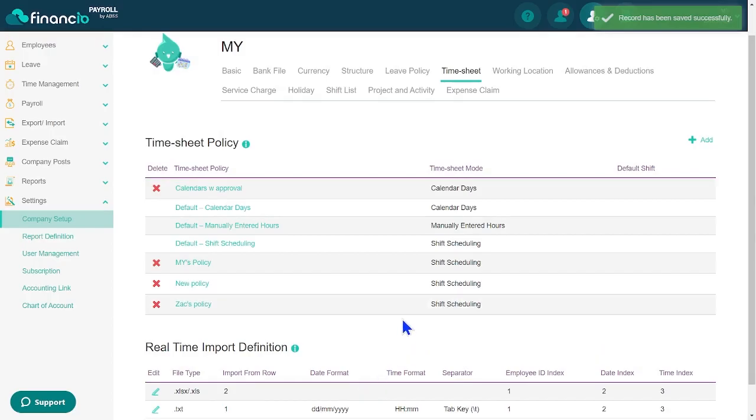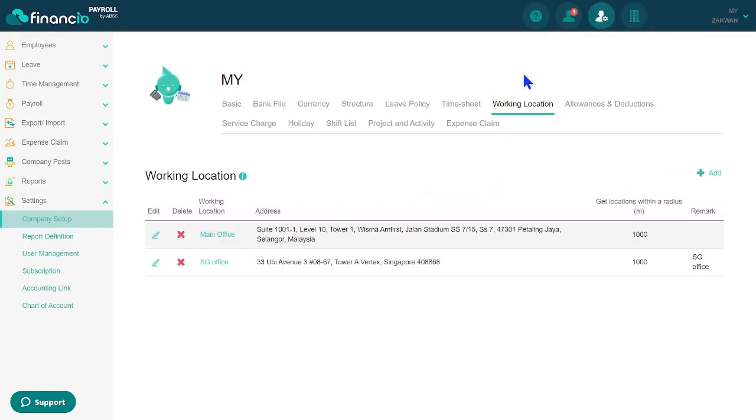Under the Working Location tab, you can set your office's address. Employees can then clock in and out of work easily via the mobile app by their real-time GPS location.